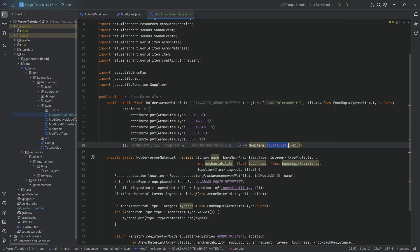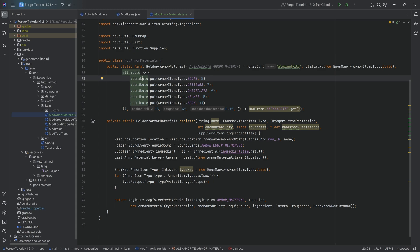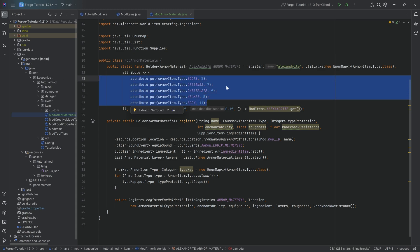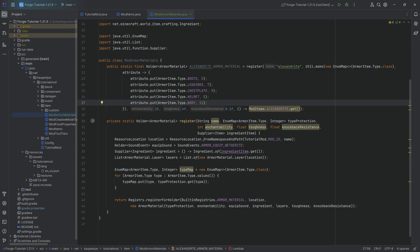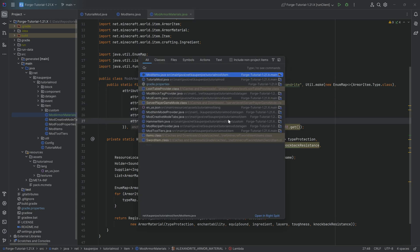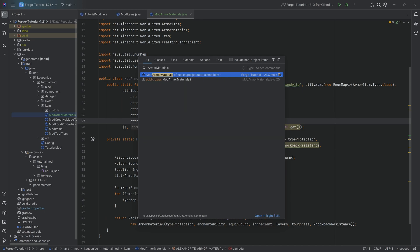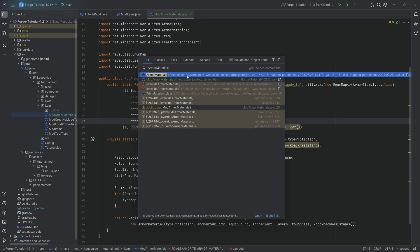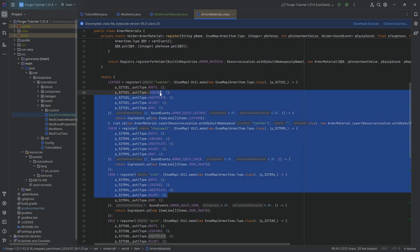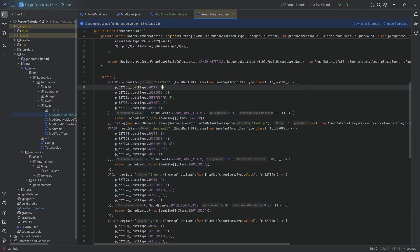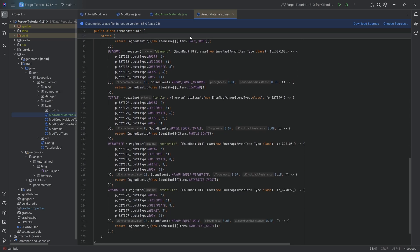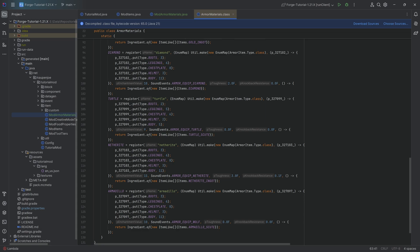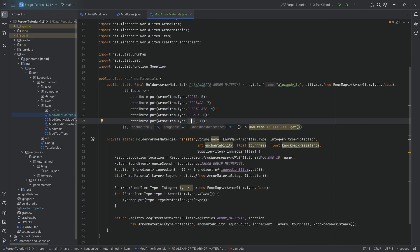And that is going to be the repair material for this particular armor material. So the attributes right here, those are the protection amounts for each of the different types, right? The boots, the chest plate, and so on and so forth, all the way until the body, which would be for an animal armor in this case. And I highly recommend that you press shift twice and we look at the armor materials class, include non-project items right here. And then we see it right here because at the very bottom, you can see there are the different numbers for each of the vanilla values, right? So for each of the vanilla armor materials, highly recommended to take a look at this as it can basically serve for you to balance your custom armor just a little bit better.